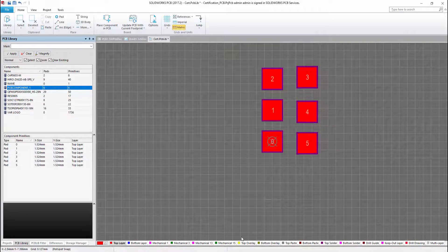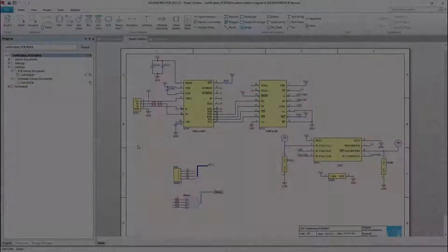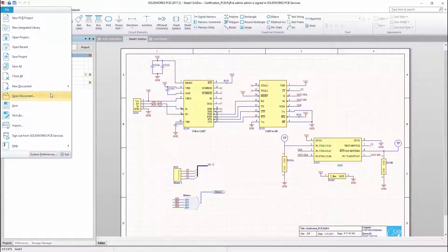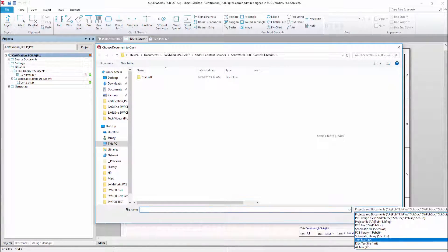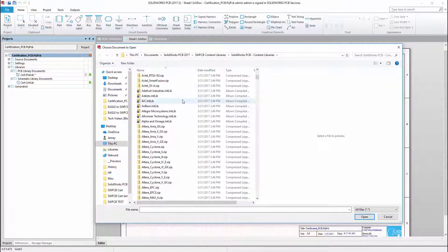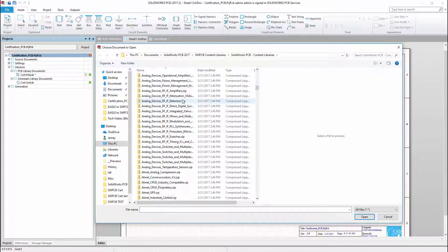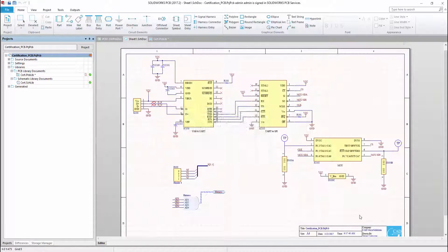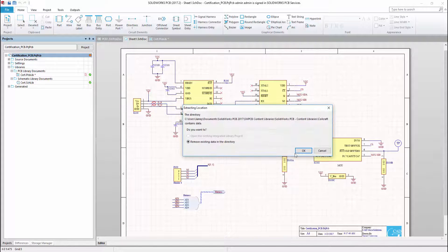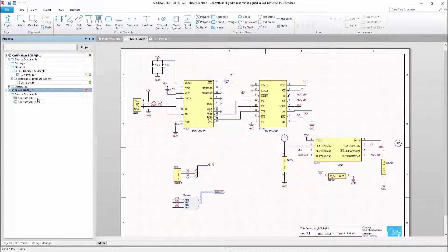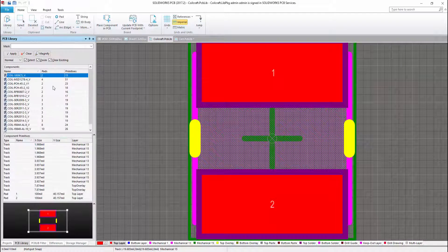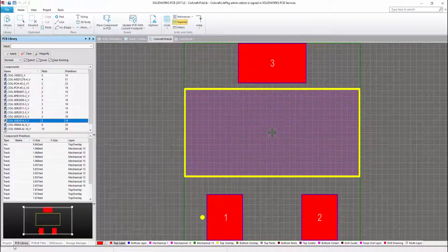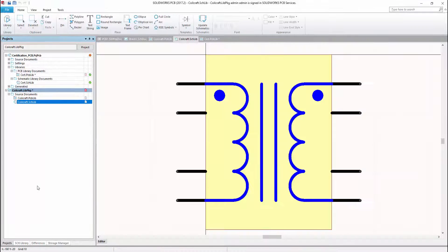For SOLIDWORKS PCB customers, this library represents hundreds of thousands of devices from leading manufacturers, including microcontrollers, connectors, converters, amplifiers, and more. Each device contains at a minimum a schematic symbol and a layout footprint in an integrated library format. Many of the newer, more recent libraries also include 3D models.